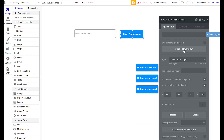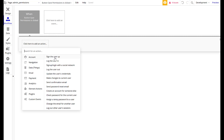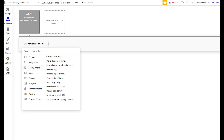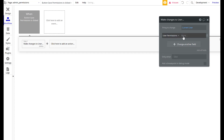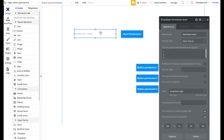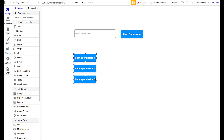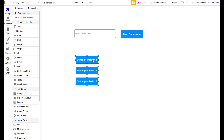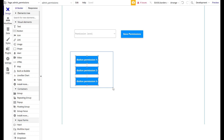I'm going to set up the Save Permissions button. The action will make changes to the current user — we're going to change their user permissions to equal the dropdown permission level's value. We'll also make it so the input should not be empty. Now, changing the permission level doesn't do anything yet because I haven't designated these buttons to do anything. I need to make them disappear if the user is not the right permission level. Permission 1 can see button 1; permission 2 can see buttons 1 and 2; permission 3 can see all three buttons — so permission 3 is the highest.